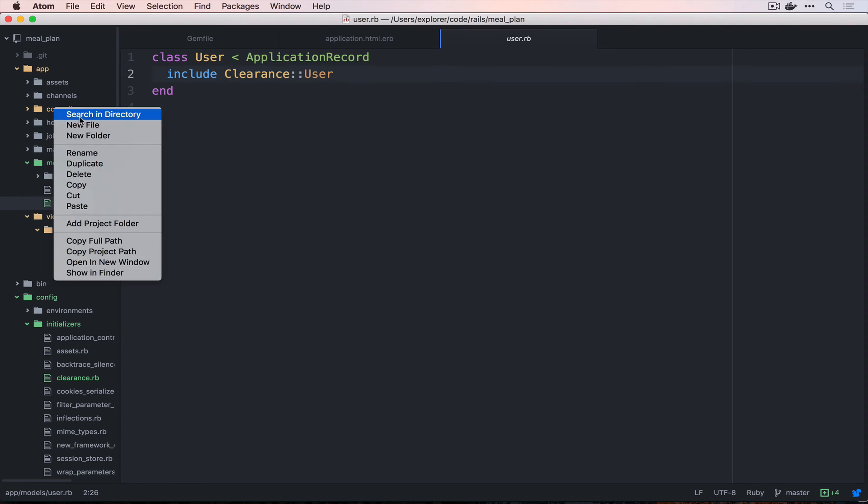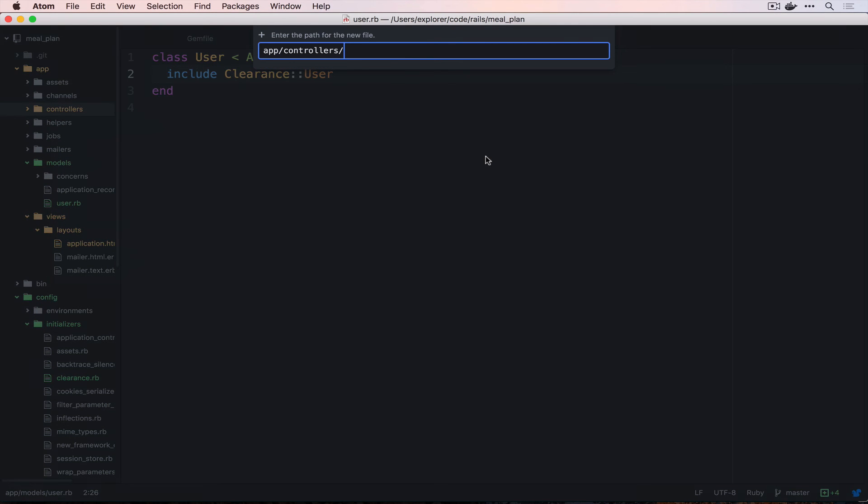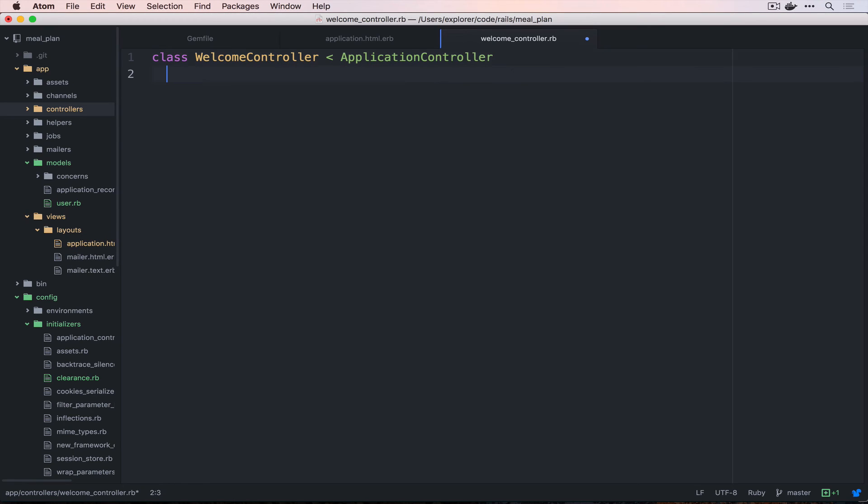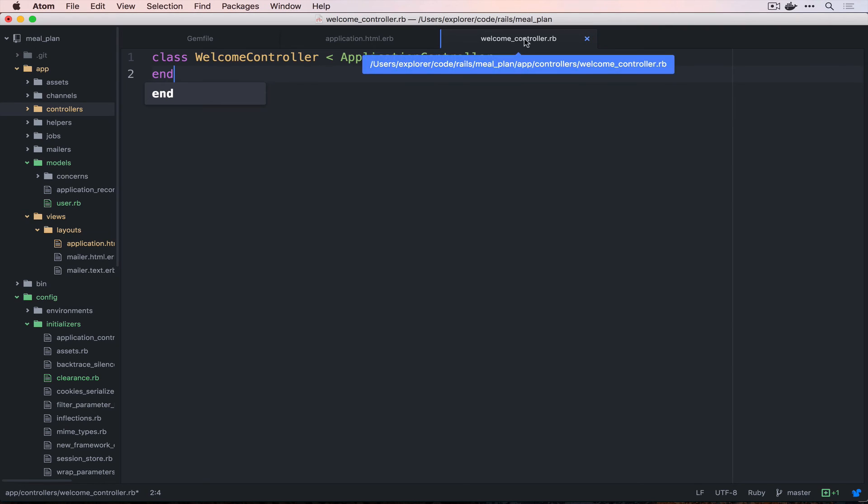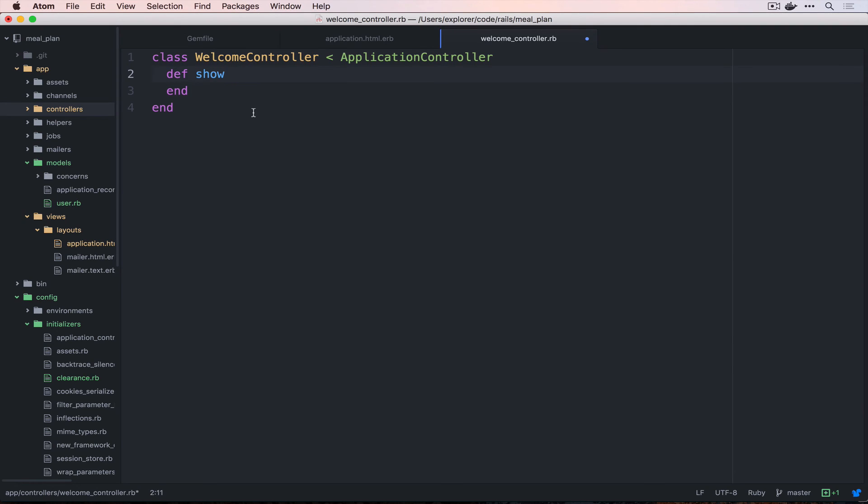In controllers, we want to create a new file. This is going to be called the welcome controller dot rb. It's very important that you spell this properly. So, welcome underscore controller. And then that has to match exactly what we put here. And our file name is welcome underscore controller. This should be welcome controller with each word capitalized. So, we're going to create one action inside of our controller. And this is going to be the show action. And we don't actually need anything inside of this method.